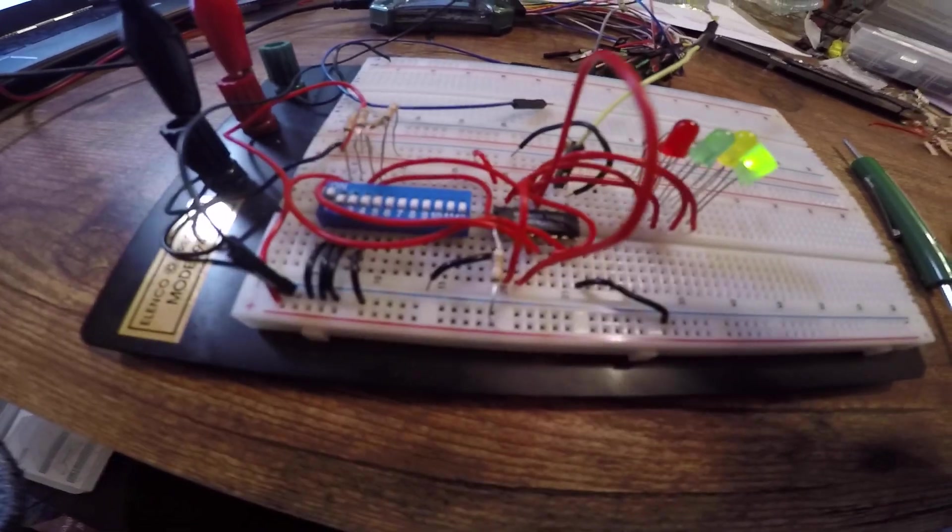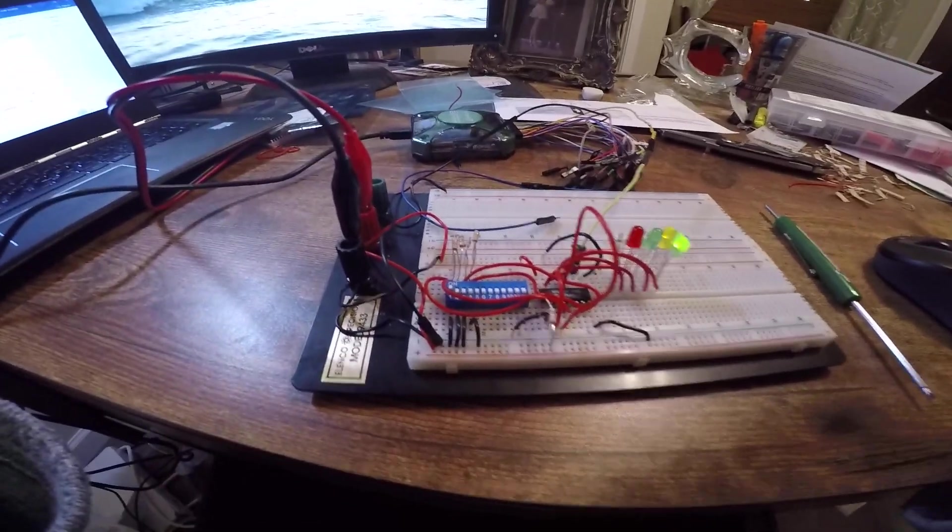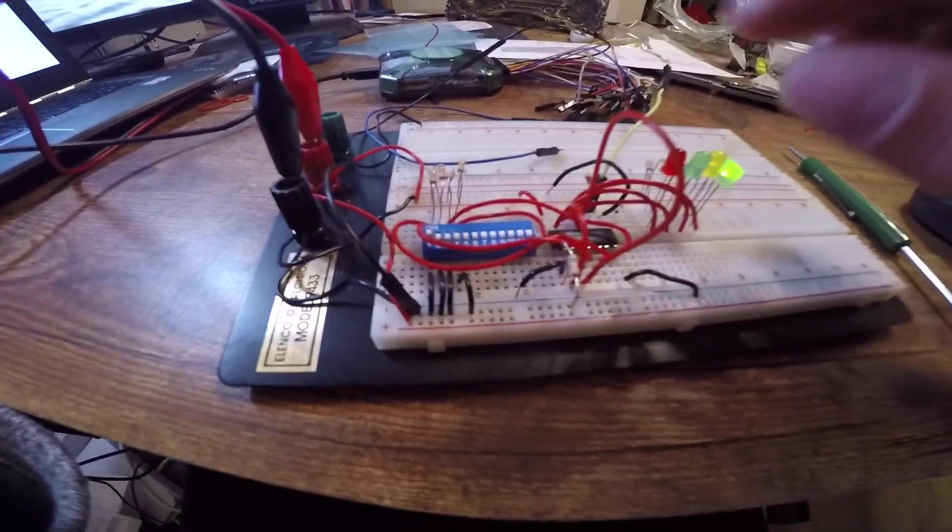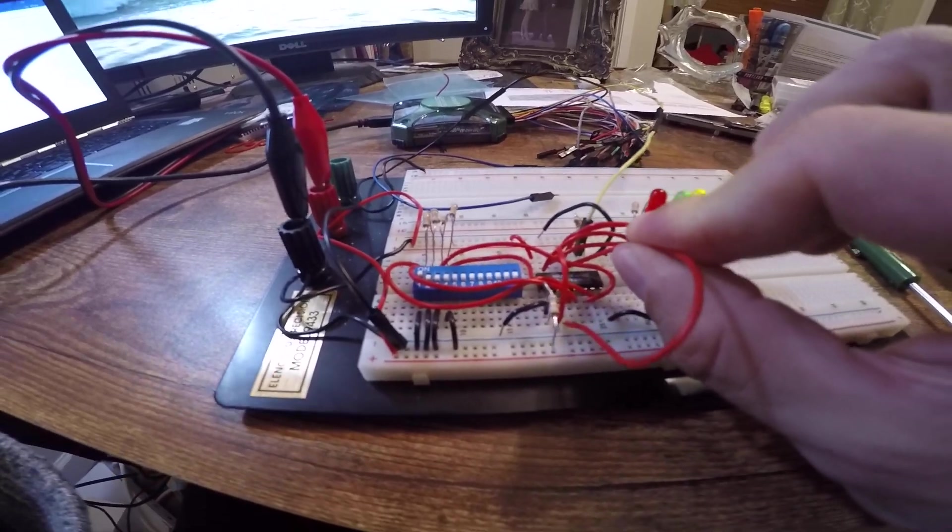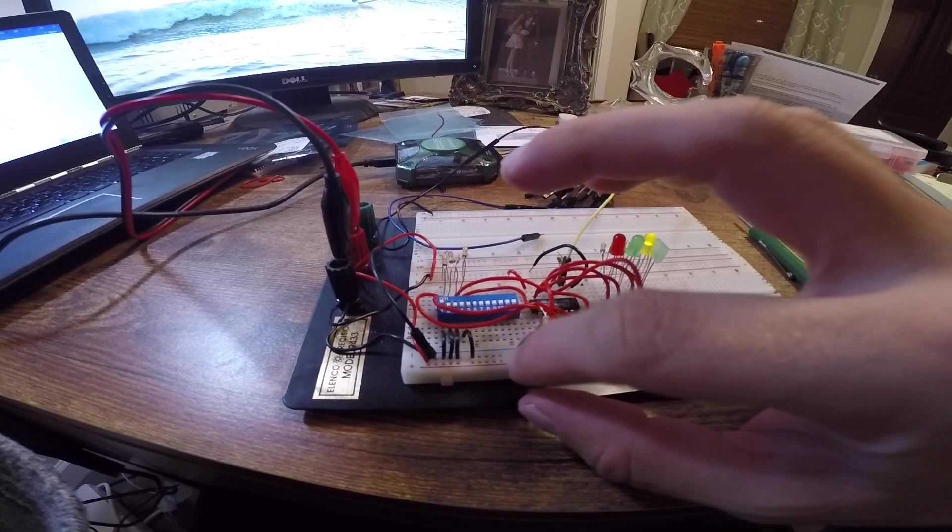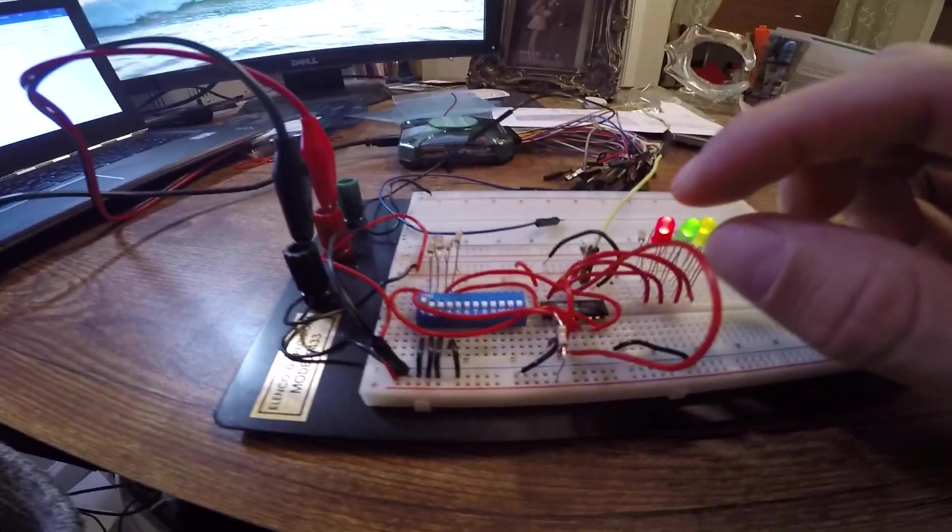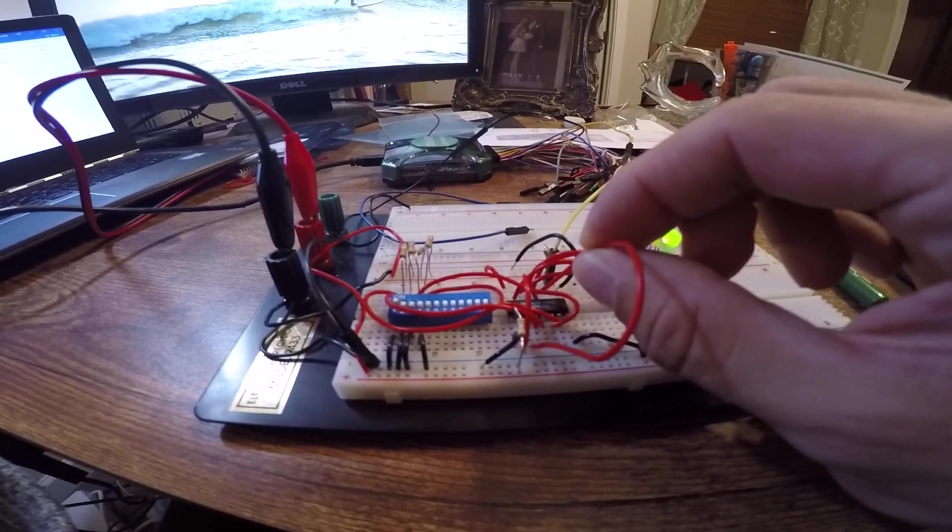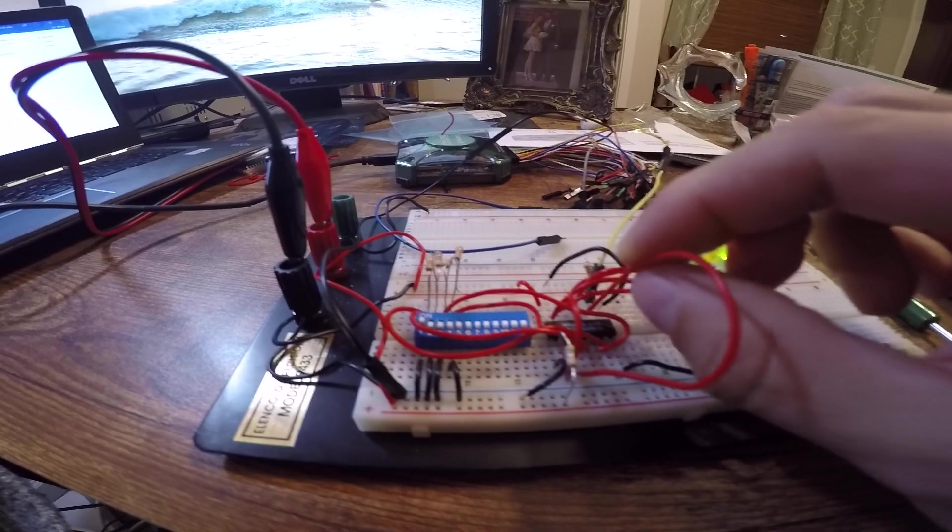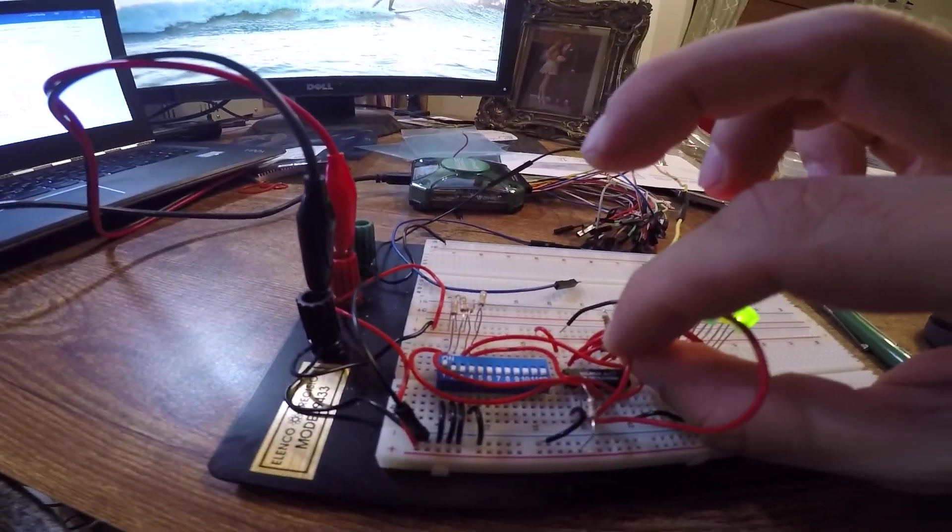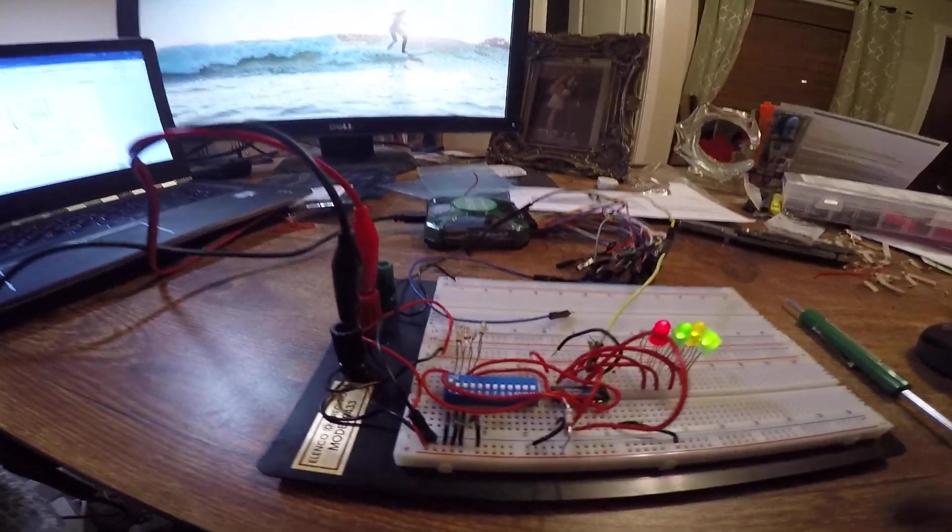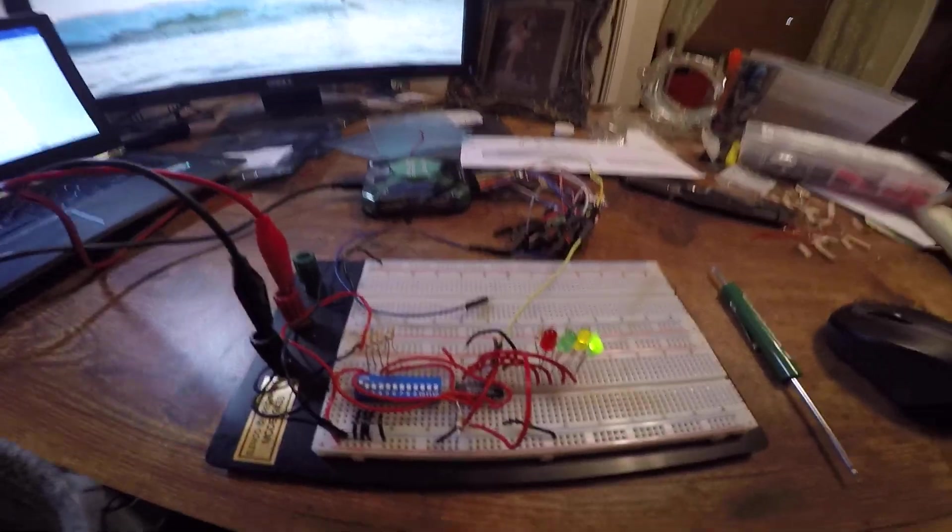I'll perform the Johnson counter configuration, which will require me to change these. I'm going to reset this and change the feedback loop. This requires me to move this wire over one to the complement QD output fed back into the JK, and as you can see...